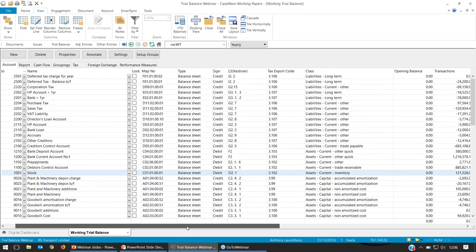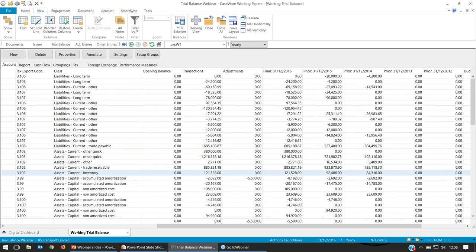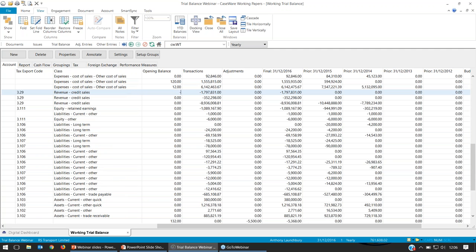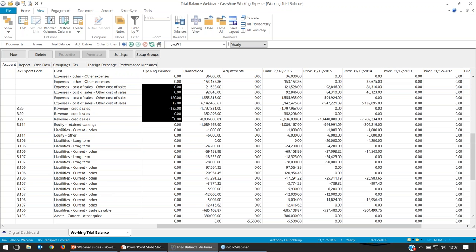Now I want to get across a few columns to our financial data. For newer users, the open balance column, the transactions column, and the adjustments column all go to populate the final column. The way the TB works is you'll have your total at the bottom for every column — transactions and adjustments as well. We've got a 5,500 difference in adjustments which reflects into that final column. The open balance column can be populated through importing or manual input. You can also highlight and press delete if you need to remove that data quickly.